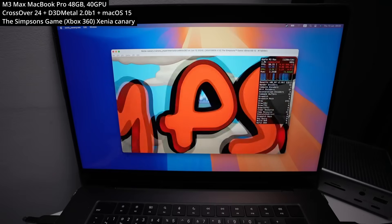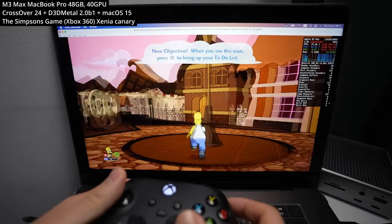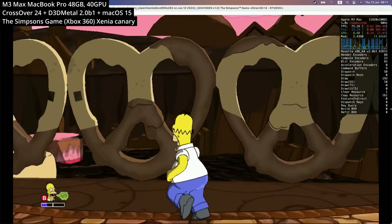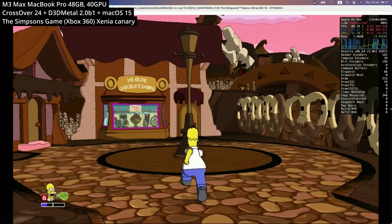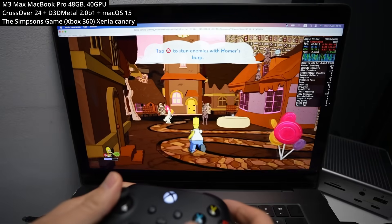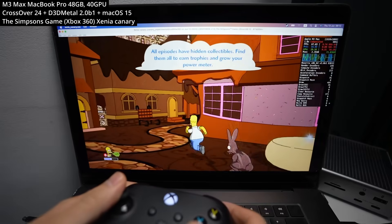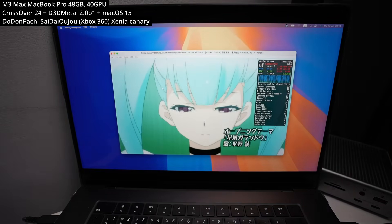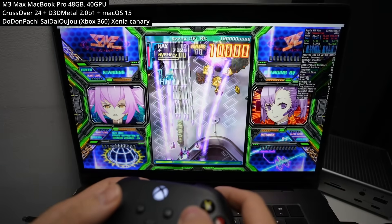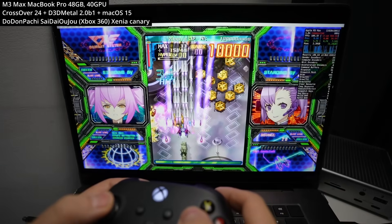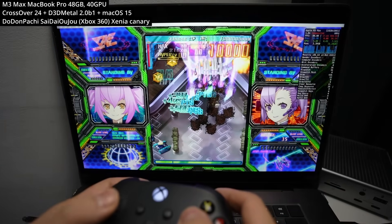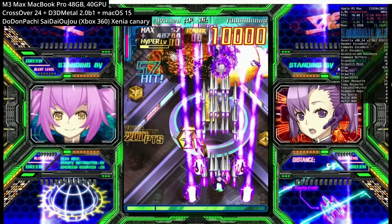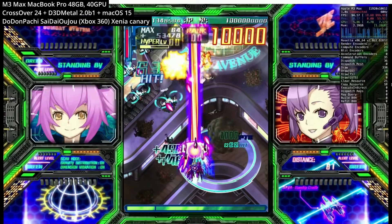Next is The Simpsons Game, one of those huge multi-platform titles from back in the day — released on PS2, PS3, Xbox 360, PSP, Wii, and DS, though the DS version was a completely different game. It runs fine on the Mac through Xenia. After that, we have a 2D shoot-em-up called DoDonPachi Saidaioujou. Being a completely two-dimensional game, it runs great through the emulator, with gameplay, voices, and 2D cutscenes all playing fine through Xenia.